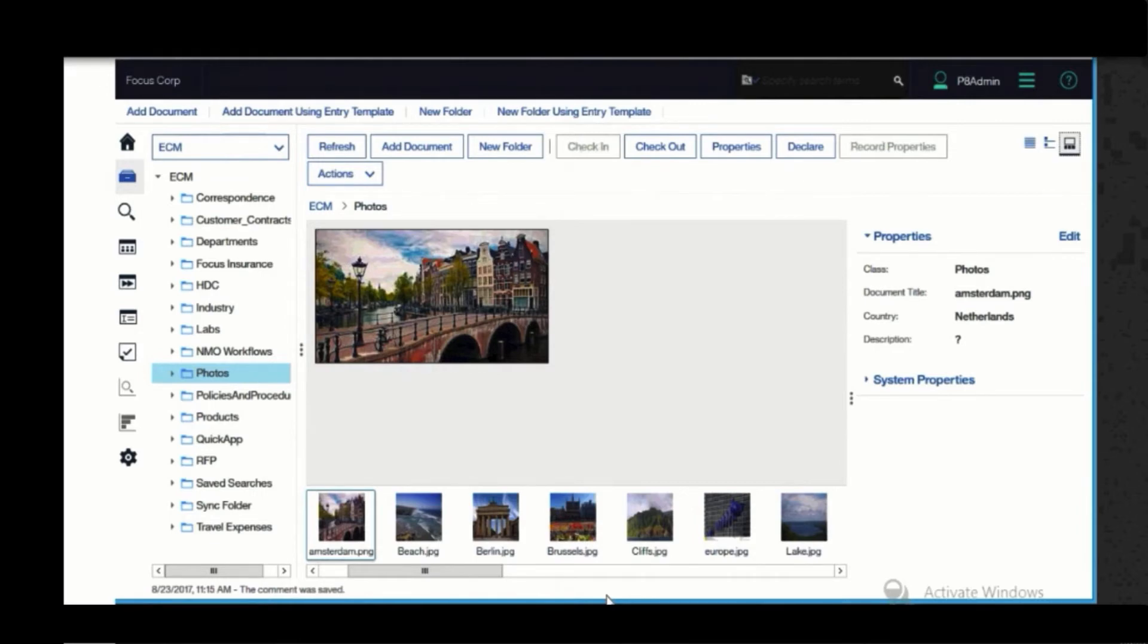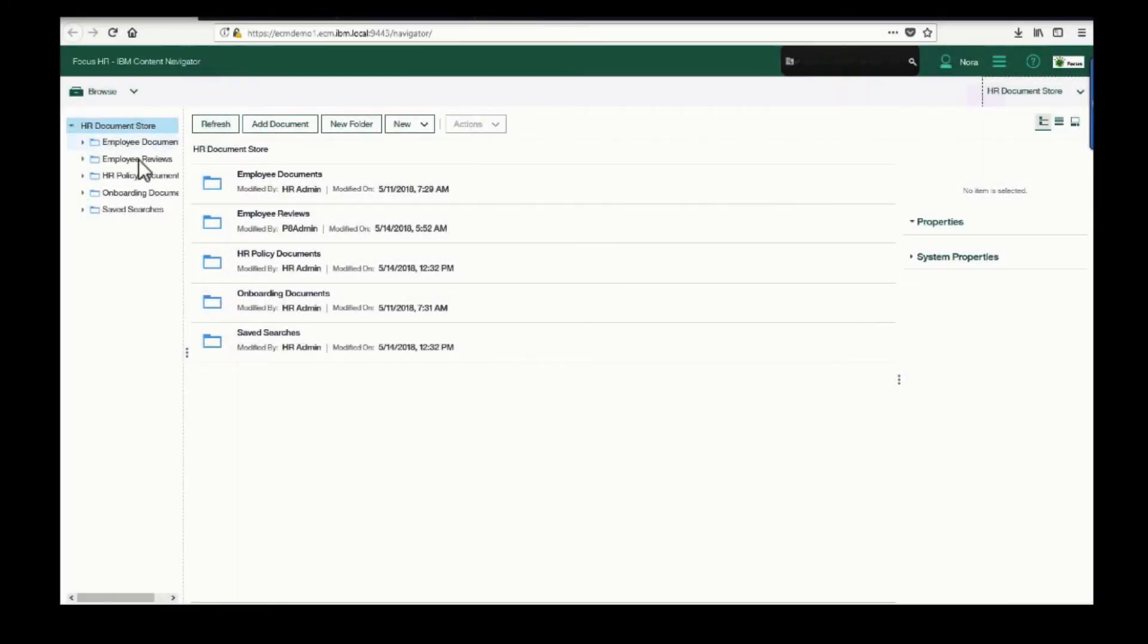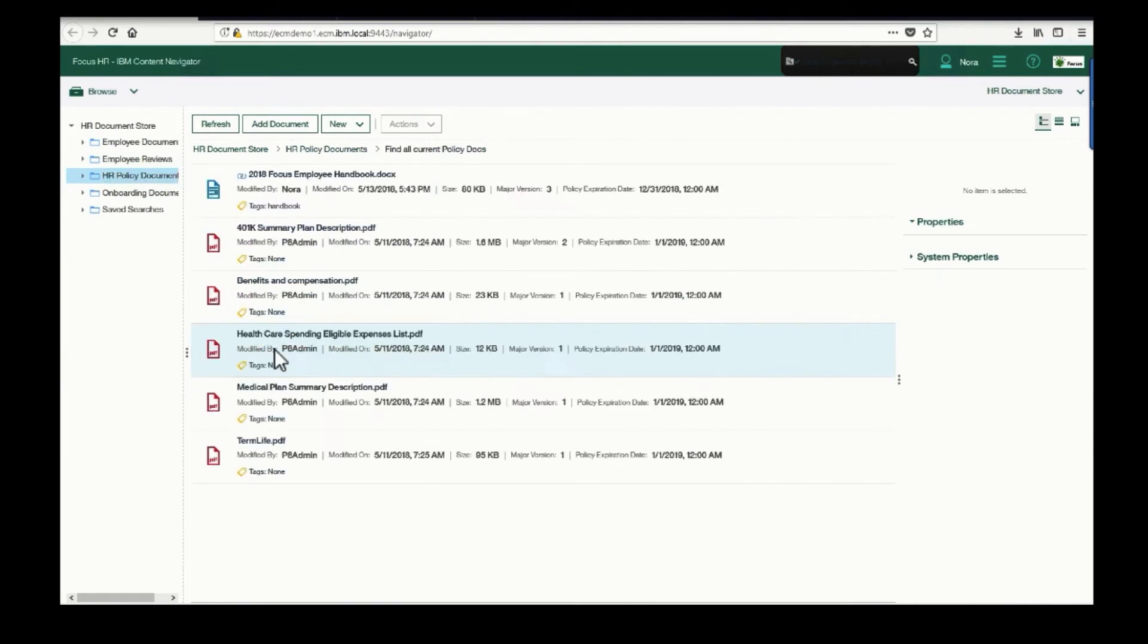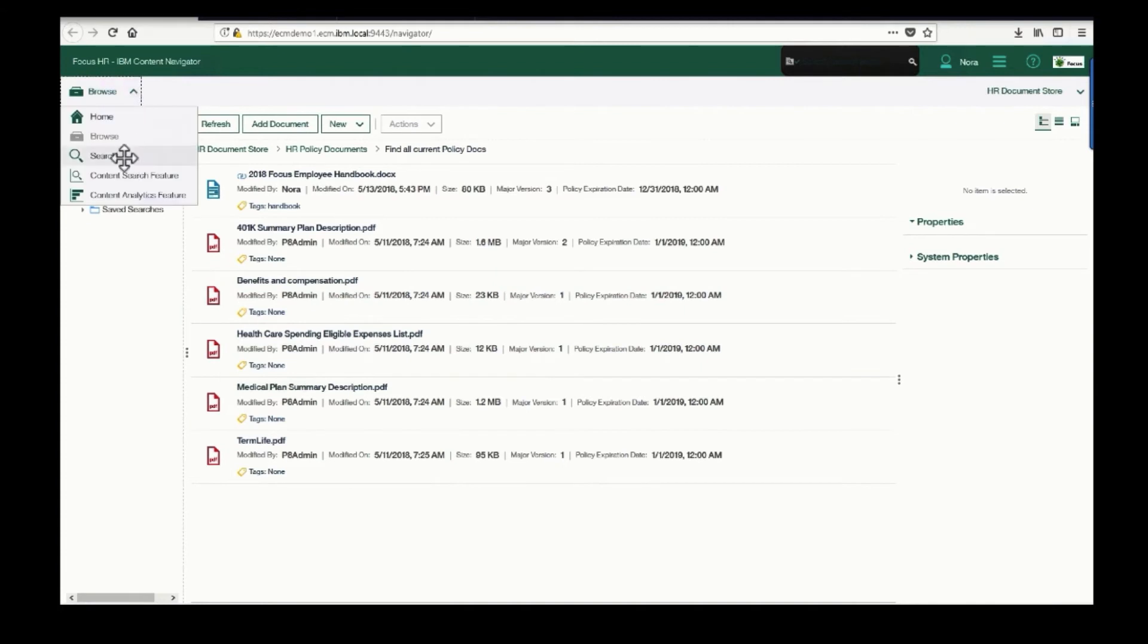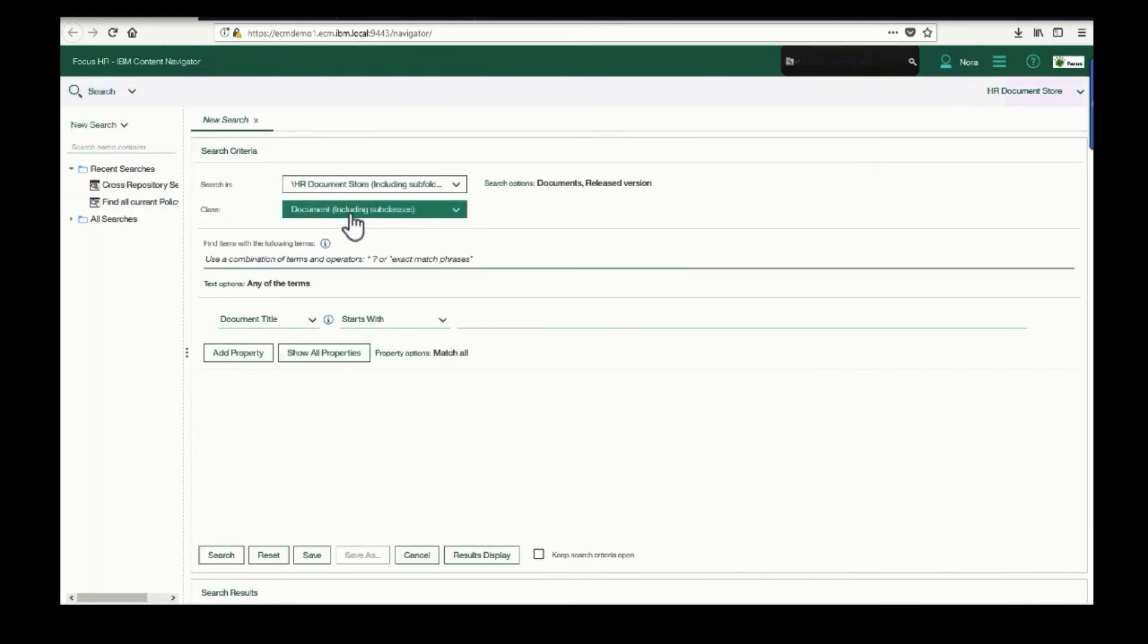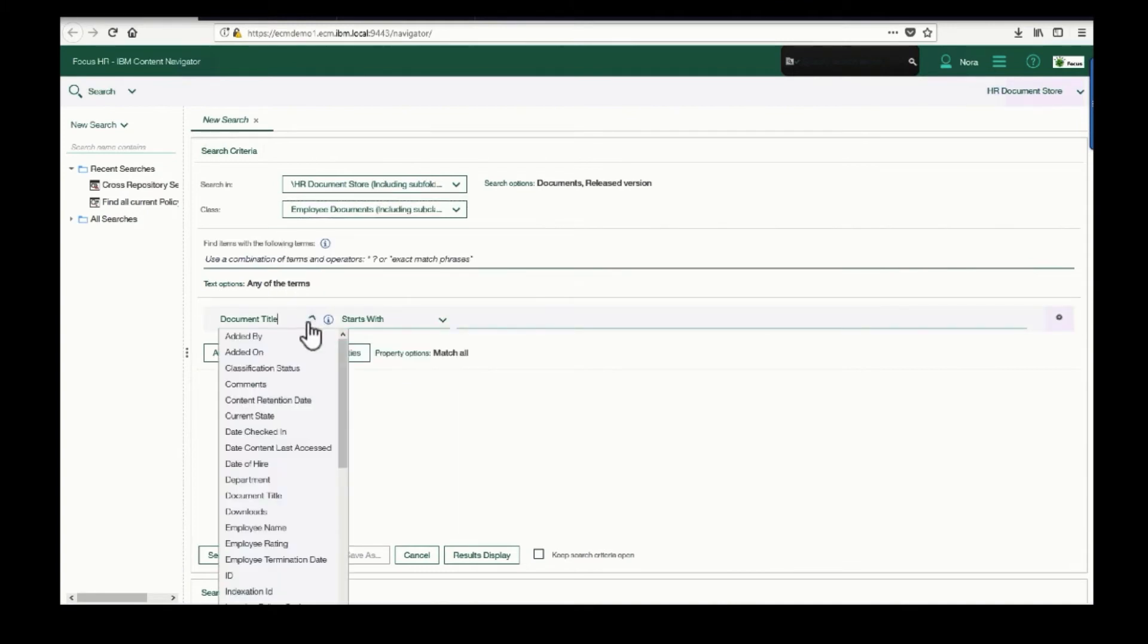Now let's search for some documents. Let's say I'm an HR manager, and I need the HR policy documents. I click on the predefined search for HR policy documents, and there they are. Or I can create a new search using metadata or full text to find any HR documents that I need.